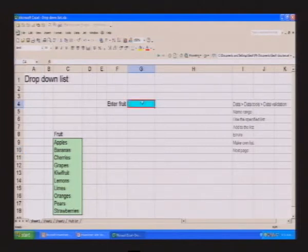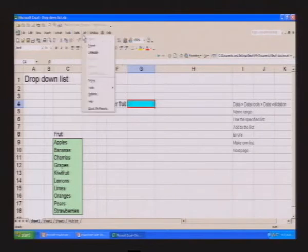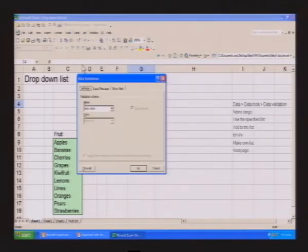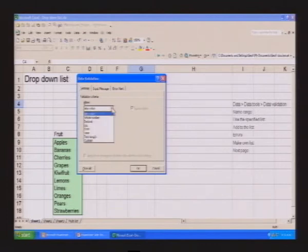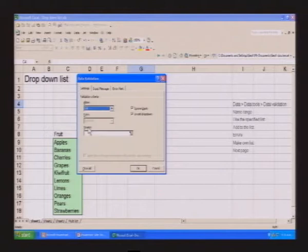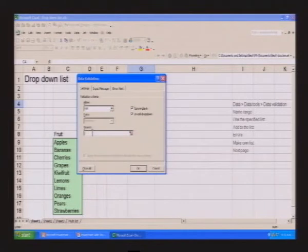Now in the answer cell, we're going to go to Data across the menu, then down to something called Data Validation. A box comes up and it says: what are you going to allow? By default it allows anything. We drop down and there's a whole lot of choices — one is called List. We select List, and it asks: where is the source? We go down to the source field and type in the name — fruit salad.